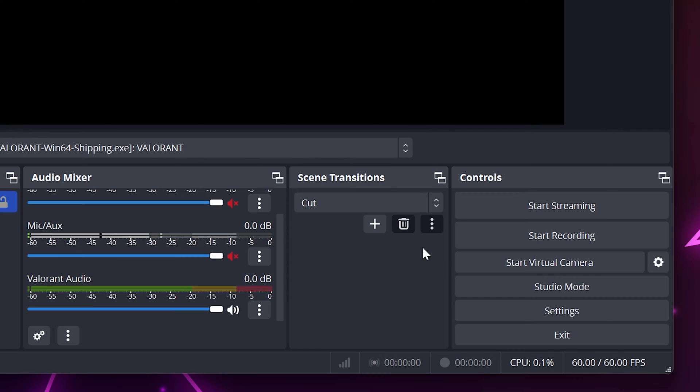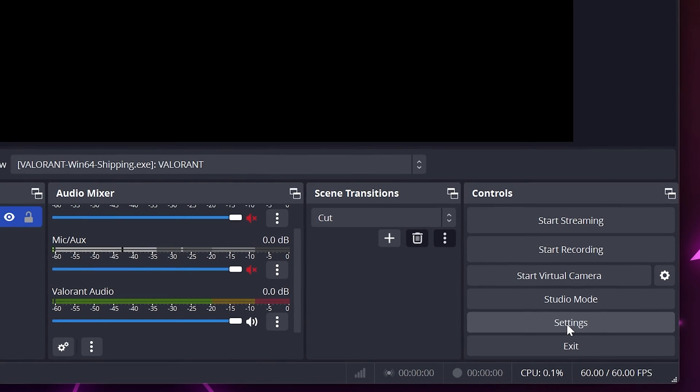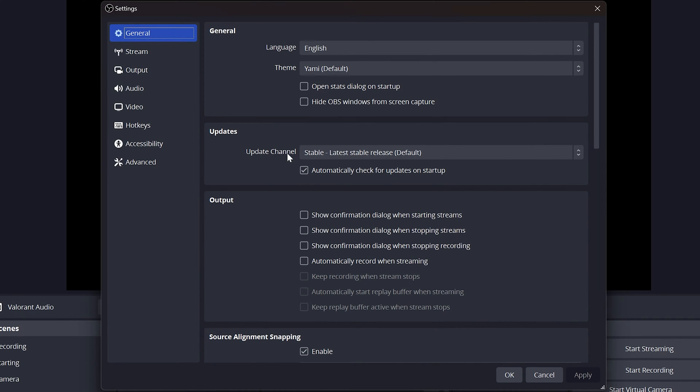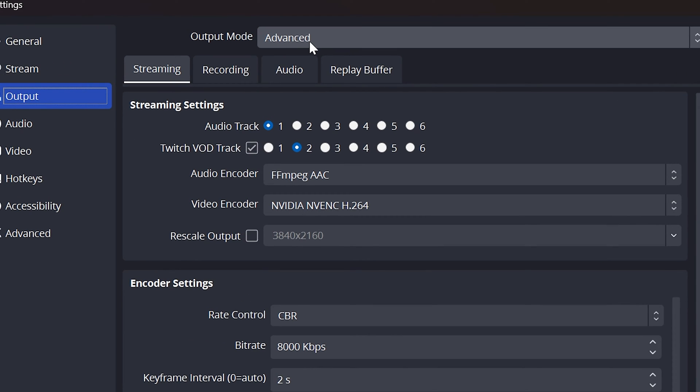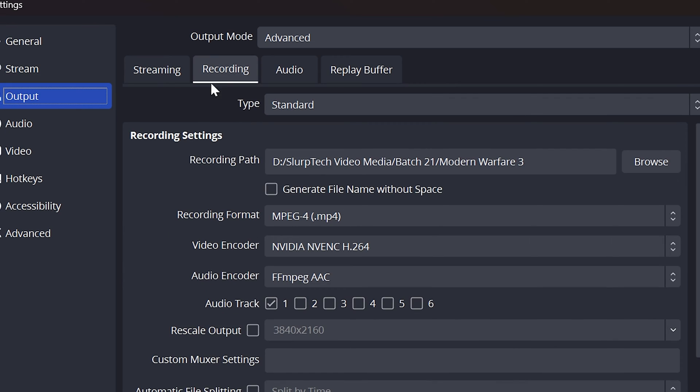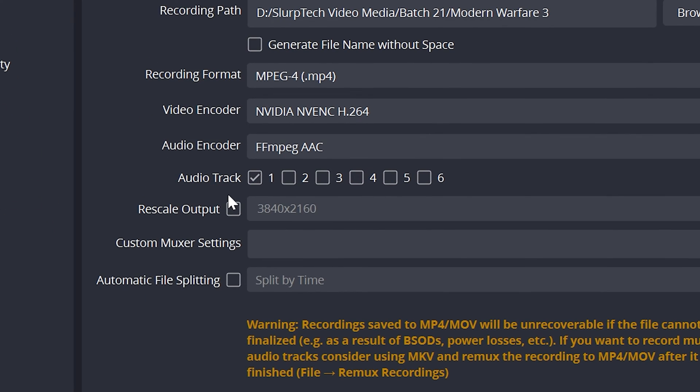Close. Open the OBS settings. Select Output from the side, then set the Output Mode to Advanced. Go to the Recording tab, then find the Audio Track option. Check the box next to one and uncheck all the other boxes.